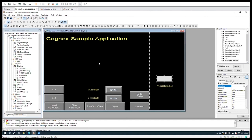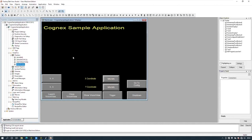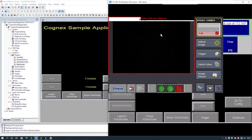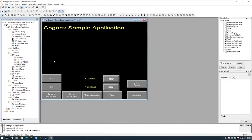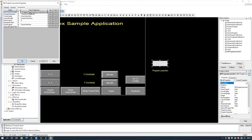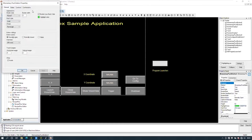Download the application to the HMI and run it. Remember, you do not see the ActiveX on the development — only when you run it on the runtime will you see the application load up. Looking in the Program Launcher, we have the tags, and those tags are tied to the buttons in this example for launch, close, and show VisionView. Tutorial finished. If you have any questions or suggestions for future videos, let us know in the comments. Now get innovating!